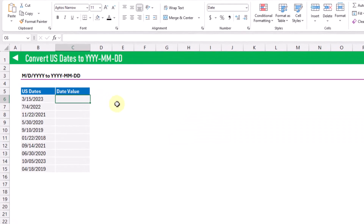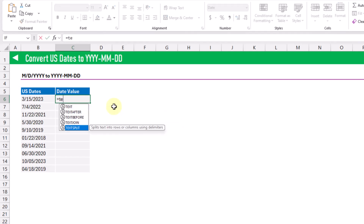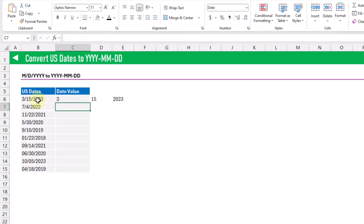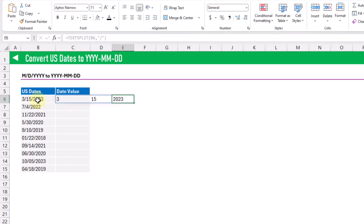The next data cleaning formula will allow us to convert U.S. dates into actual date values. If you live outside the U.S. and work with U.S. data, the dates are actually text values and need to be converted. To do that we parse out the different parts of the date with the TEXTSPLIT function, splitting on the slash character, which gives us the month, the day, and the year in separate cells.